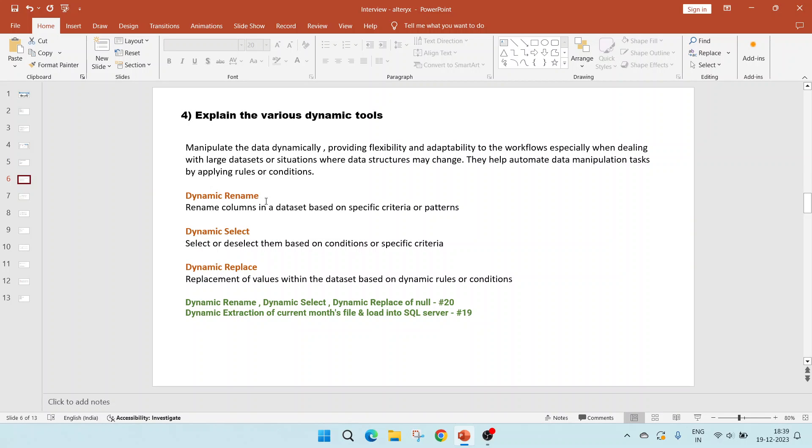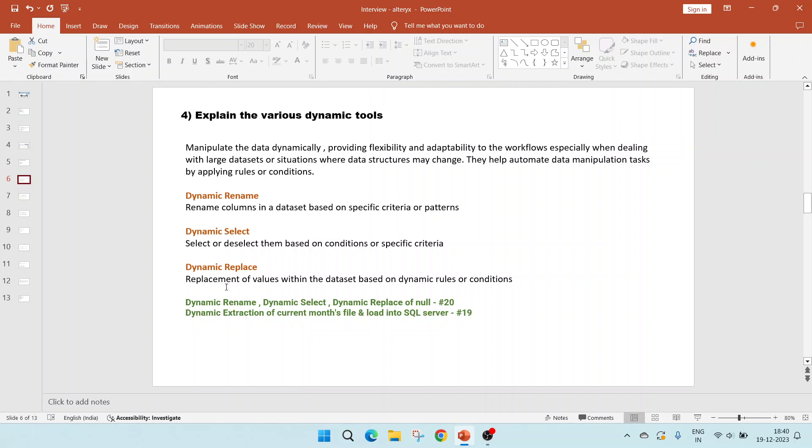The next question is to explain the various dynamic tools. Dynamic tools are used to manipulate the data dynamically. It provides the flexibility and adaptability to the workflows, especially when dealing with large datasets or situations where data structure may change. They help to automate the data manipulation tasks by applying certain rules and conditions.